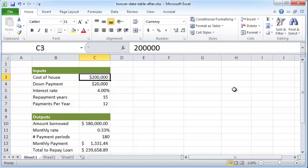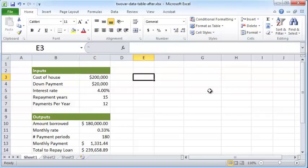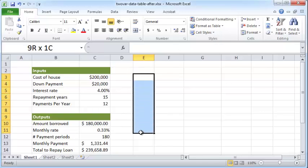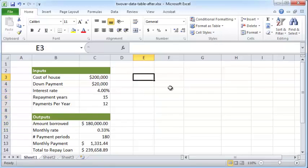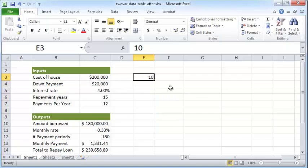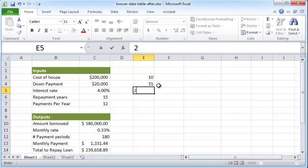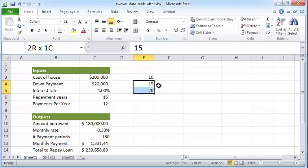To do that we will create a simple two-variable data table. So to get started I'm just going to put all the different repayment years here in the column, which is going to say 10 years, and after that I can just add 15 and 20 and so on, but I'm going to use a small shortcut.